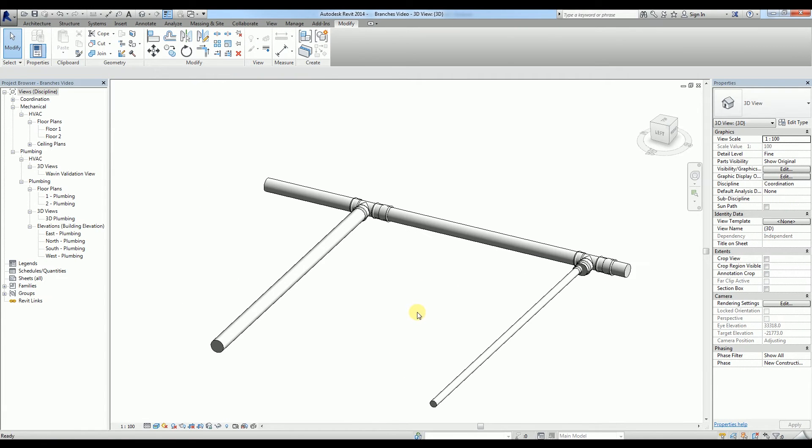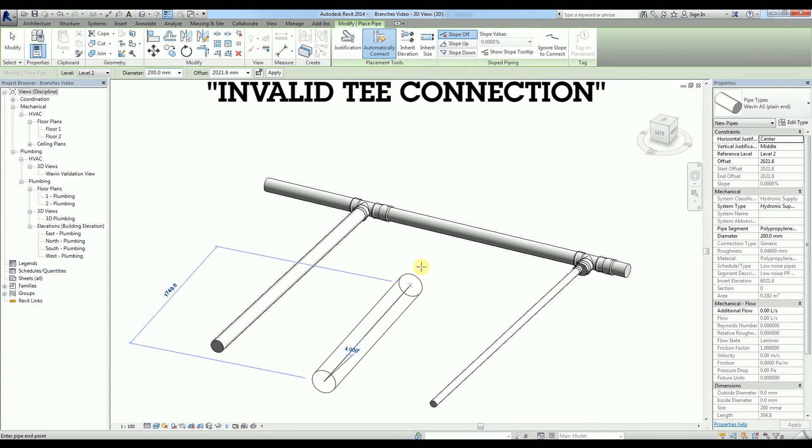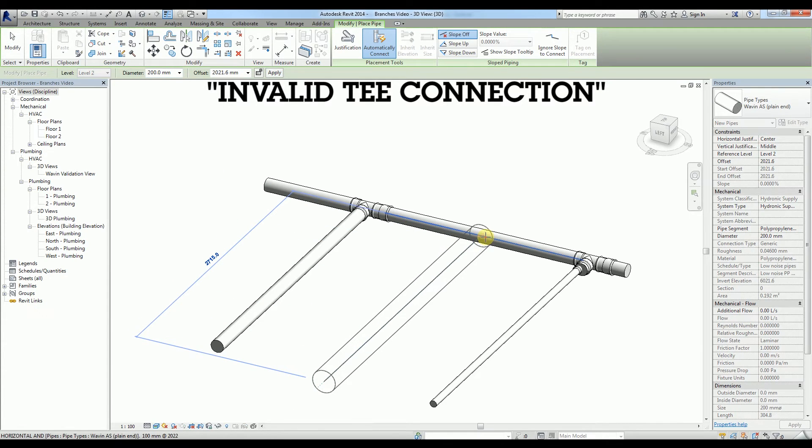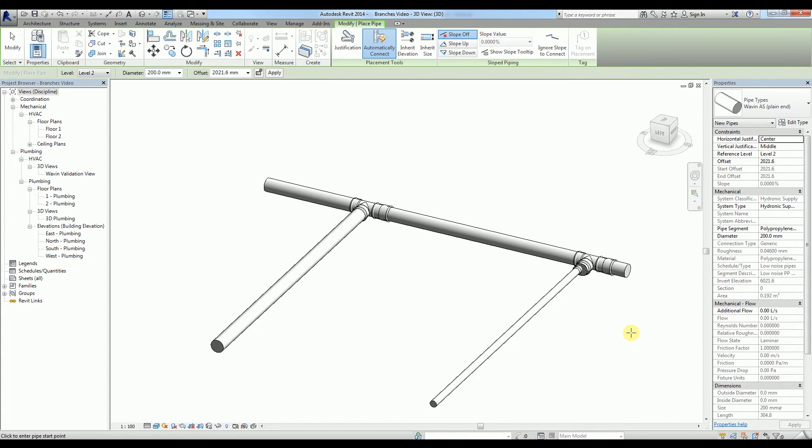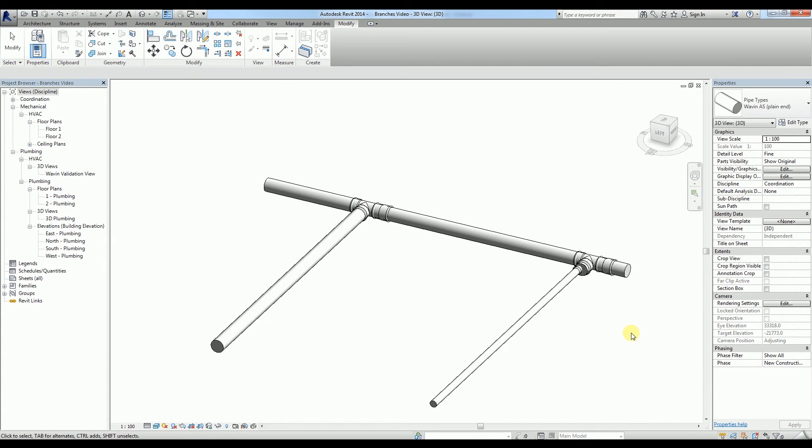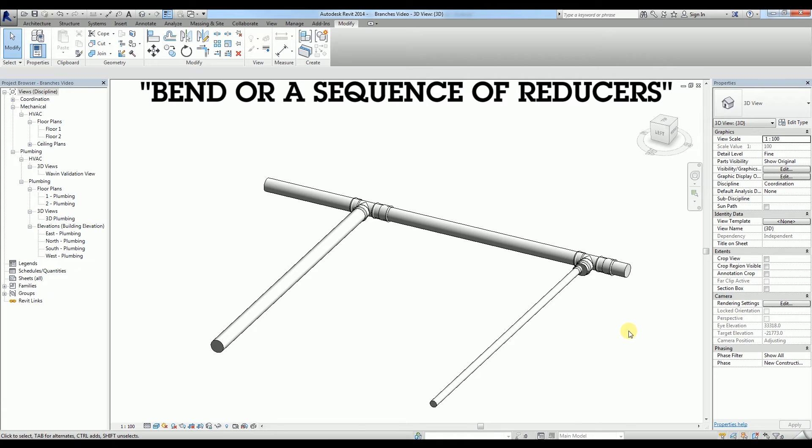Another benefit of Wavin Intelligence Assistance in tees is that it prevents you from drawing an invalid tee connection. With Wavin Intelligent Assistance, each tee that you create is a compound family that, if needed, will include a bend or a sequence of reducers.